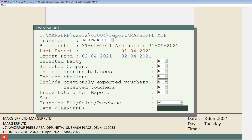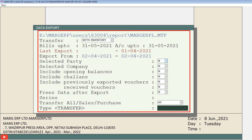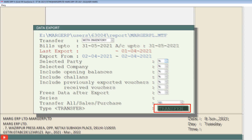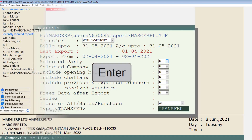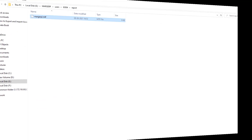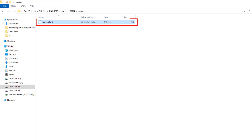After filling all the details, type 'transfer' here and press enter. A pop-up message of 'data exported properly' will be shown on your screen, and your data will be exported to the selected path or location.